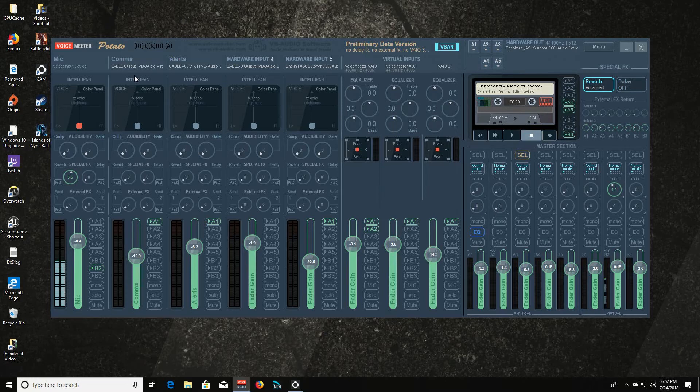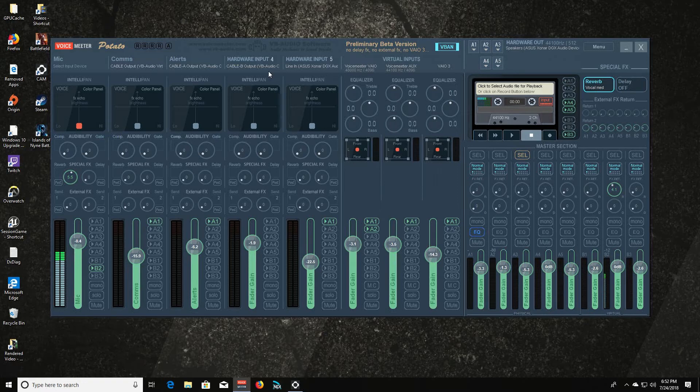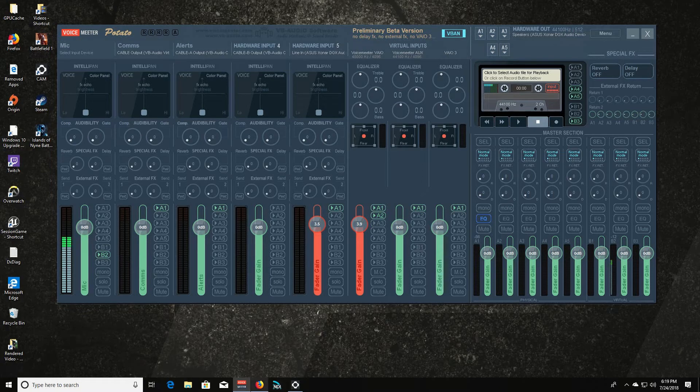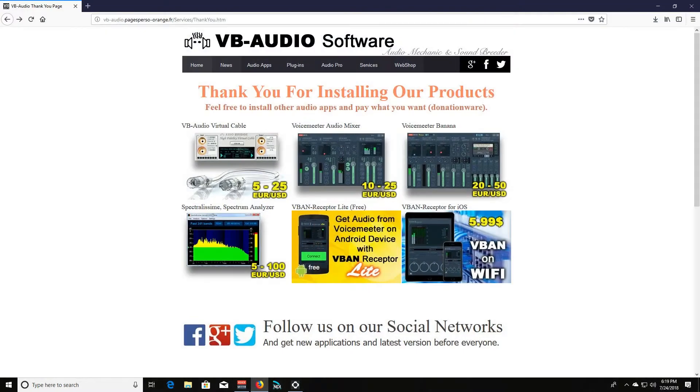Your tape recorder works the same as it always has. So yeah, I mean if you are already using VoiceMeeter Banana but you're needing a few more channels, go try out VoiceMeeter Potato. It's free.